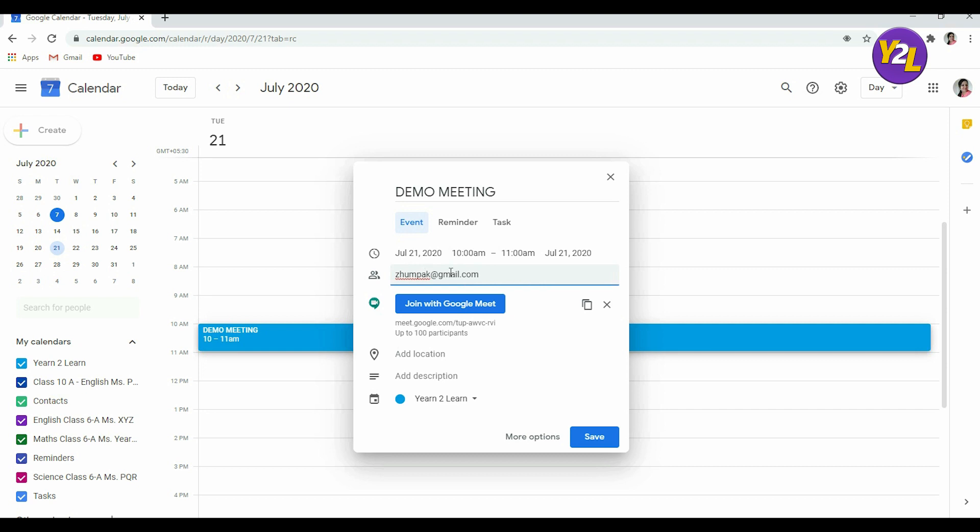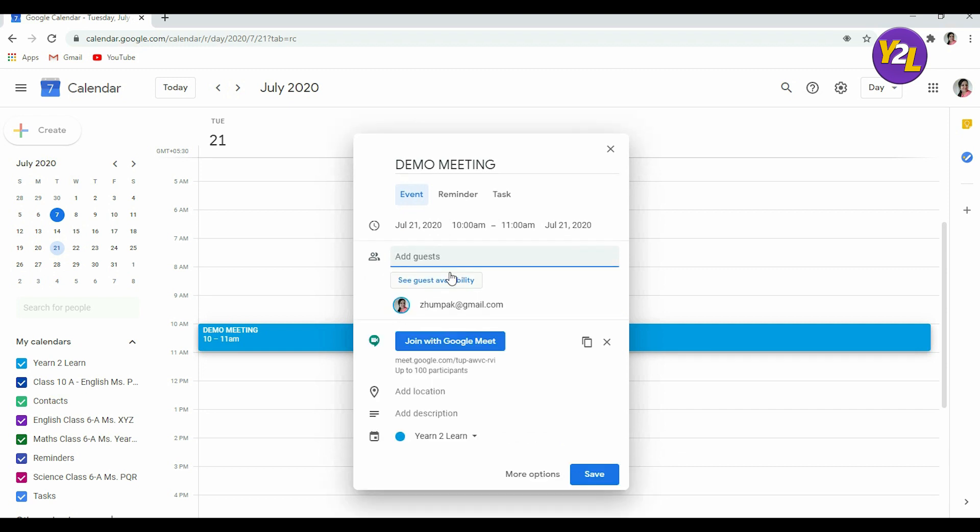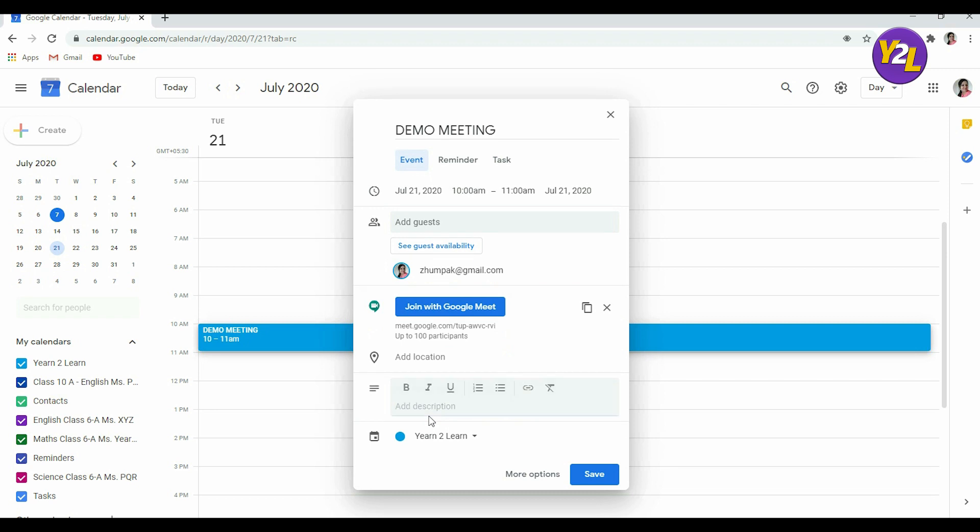And if the guests are there or they are also synced with you, you can check their availability from here. You may not need to do so. Now you can add a description to it, what would guests see, that this is a demo meeting. You can add it as a description or you can enter please join on time and then save it.